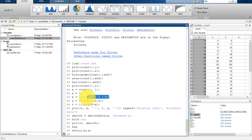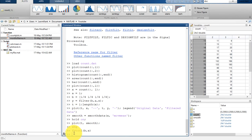Here we had calculated our filter coefficients manually, but this is not always the case. In many cases — in fact in all cases — you need to calculate your filter coefficients based on some constraints, such as what type of filter you are going to use, what is the passband frequency, what is the stopband frequency, what is the passband ripple, and the stopband attenuation.